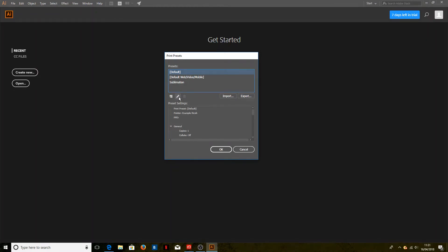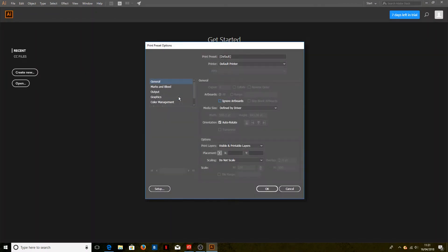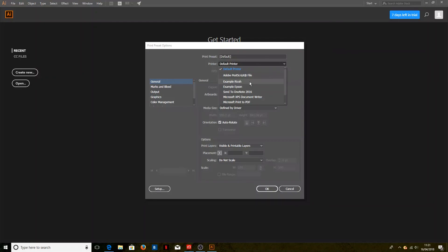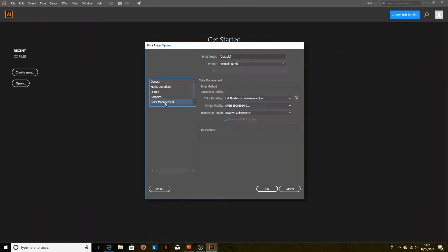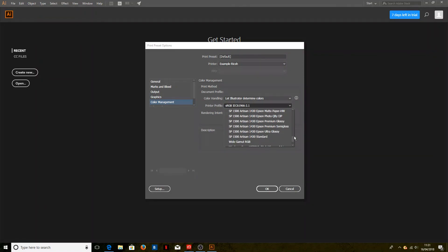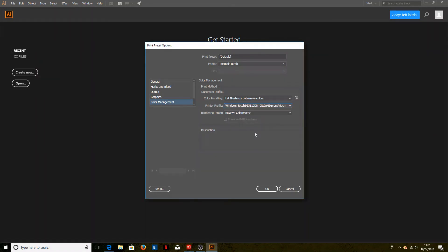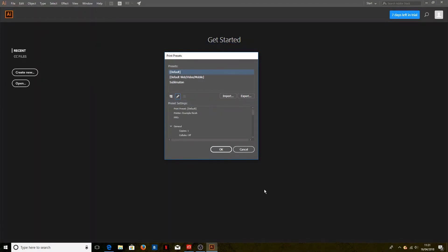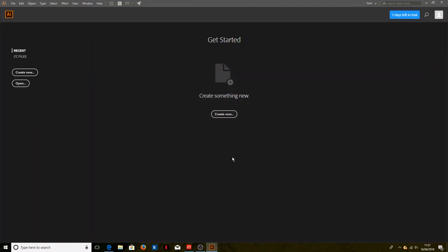To do that, we click Default and we click Edit. Again, we just select the correct printer—our example Ricoh printer—and the correct color management options, which are Illustrator determines colors. The printer profile, as before, is the Ricoh 3110DN with CityInk Express paper, and we click OK. We'll click OK to close this menu as well.